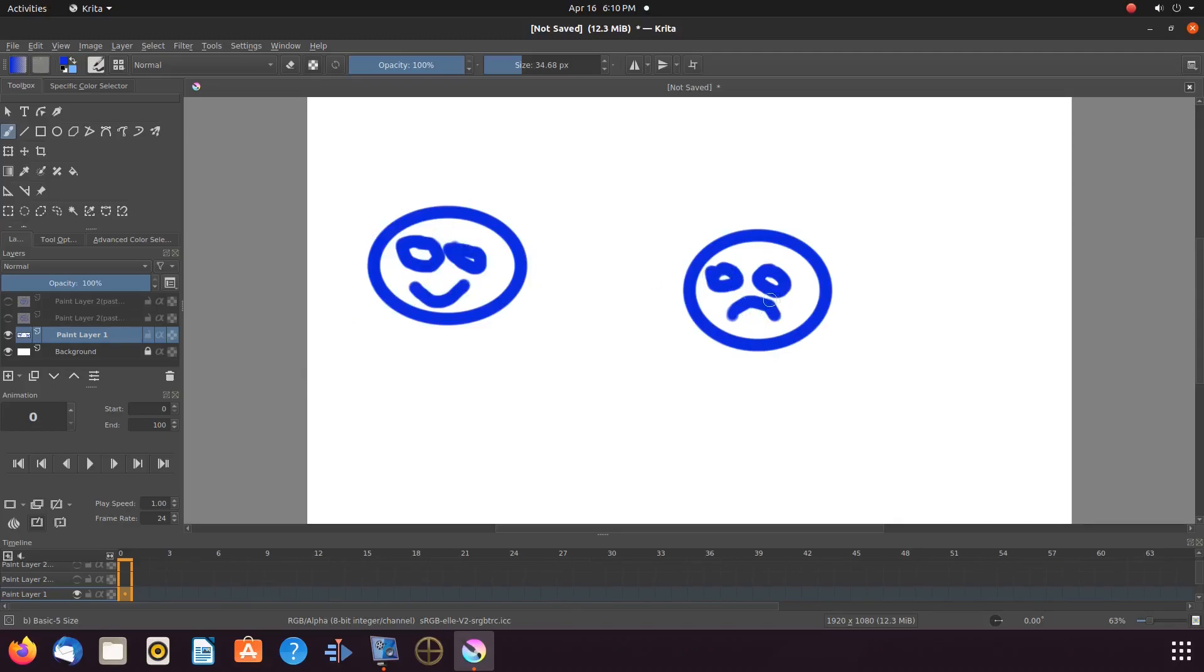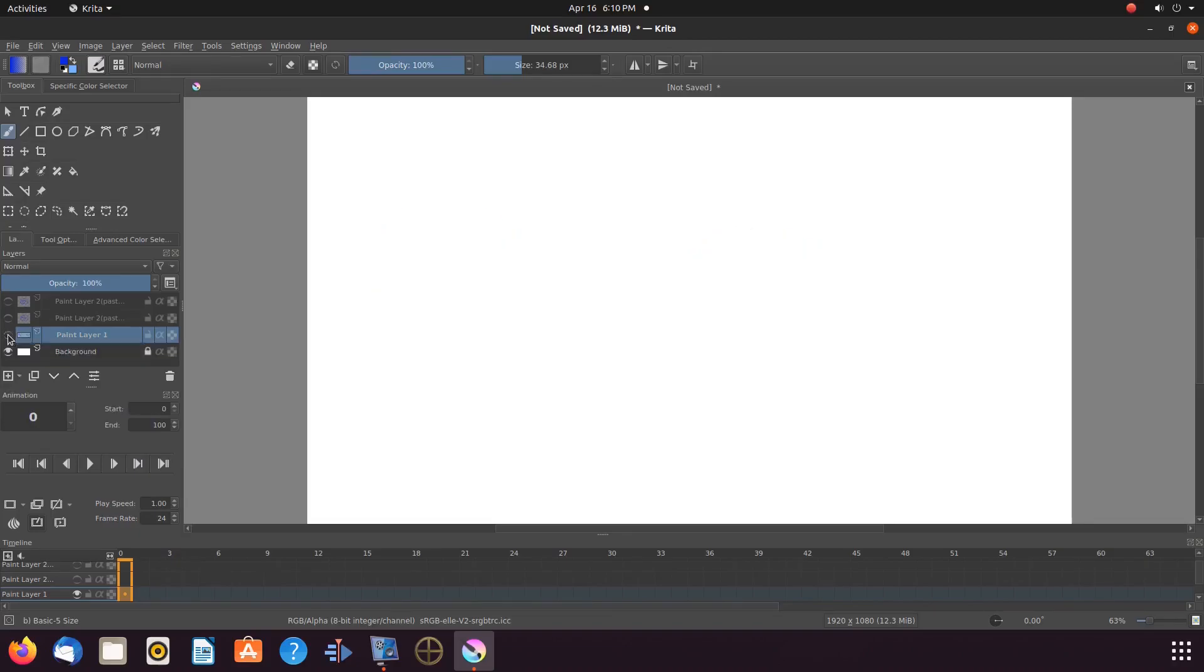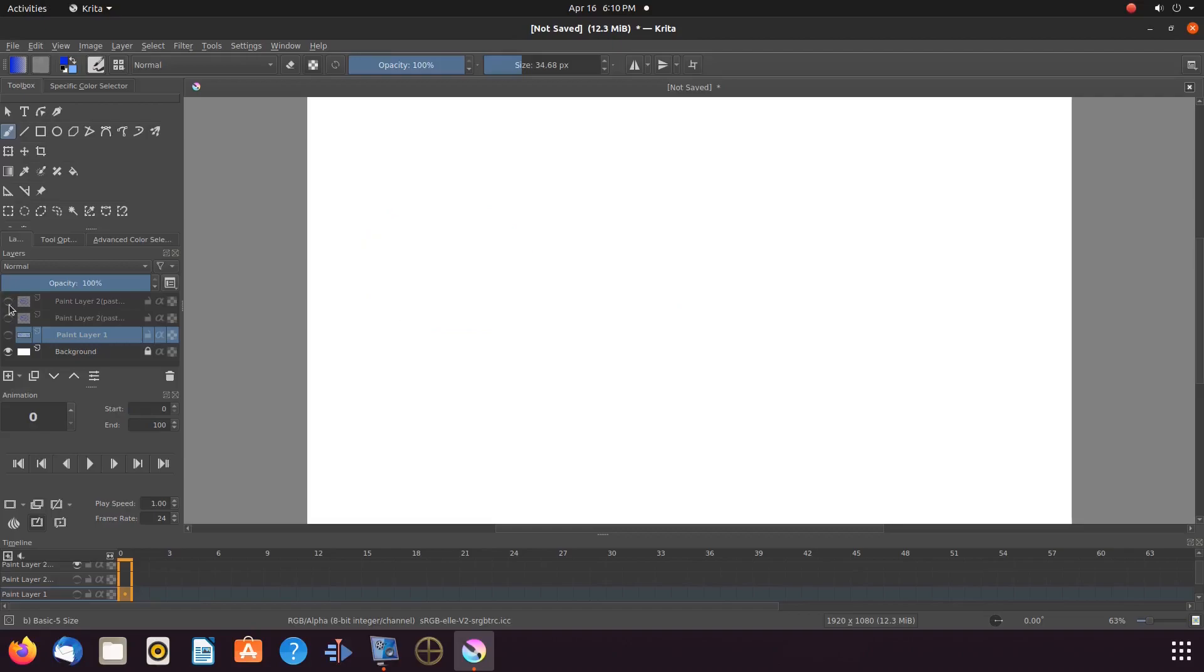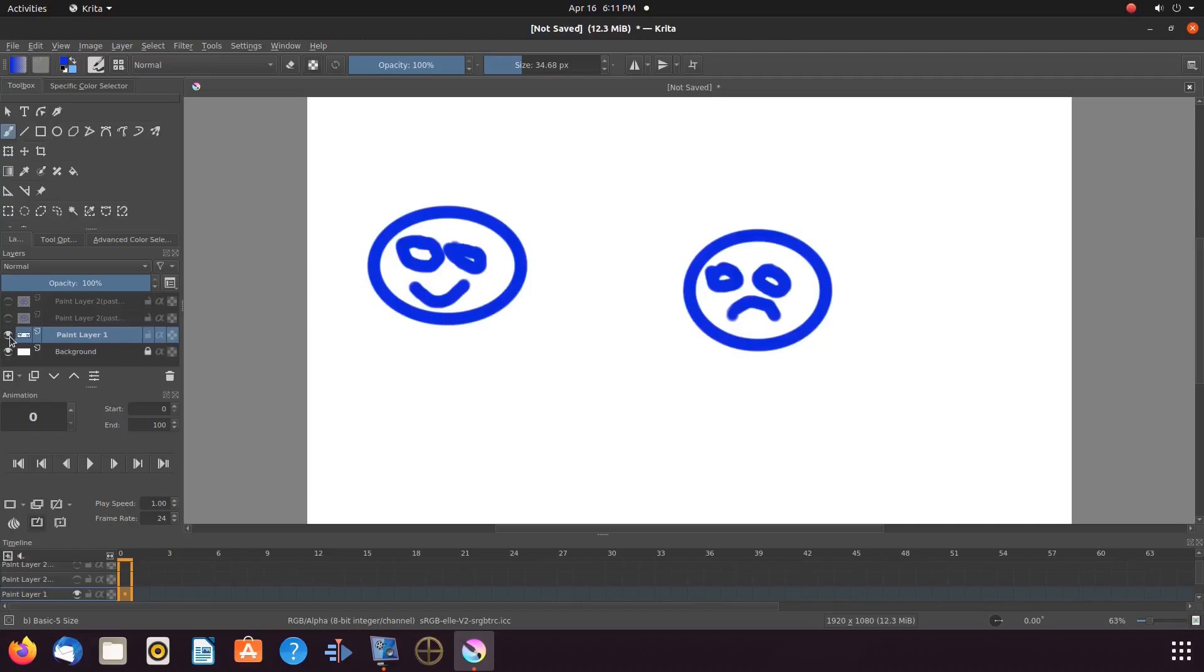This video was requested in our comments. Although it is a bit rustic, if you will, it is for example purposes only. Notice on our Krita canvas we have created two faces. We have went to the menu bar, click edit, copy, then edit, paste. This has taken our Krita drawings and placed them on their own paint layers. If you do not know how to copy and paste in Krita, please see our video, Krita, how to copy and paste.